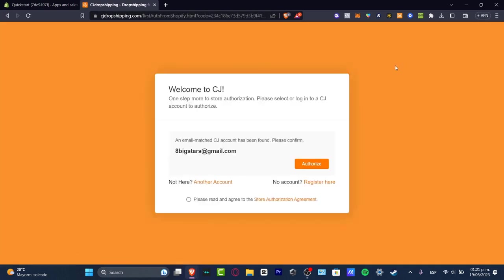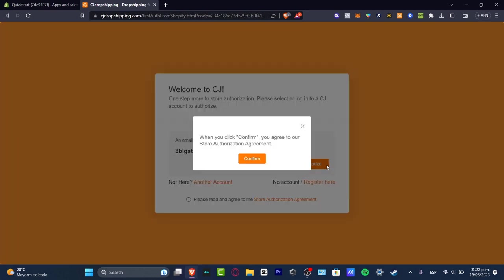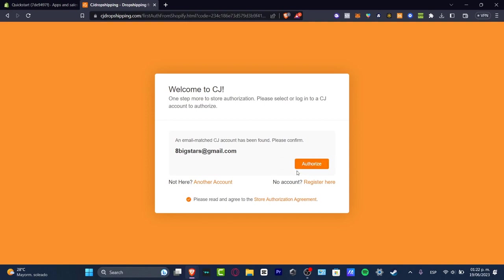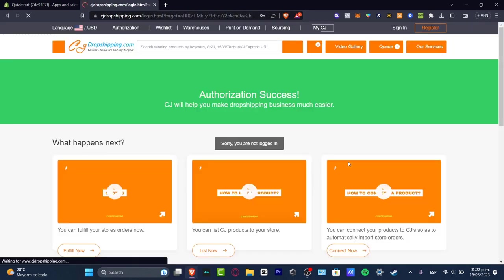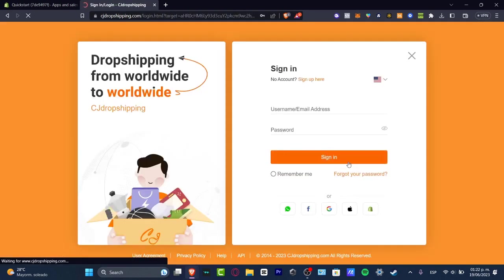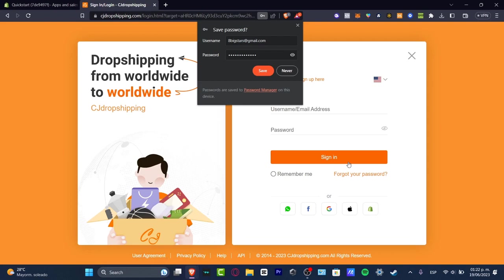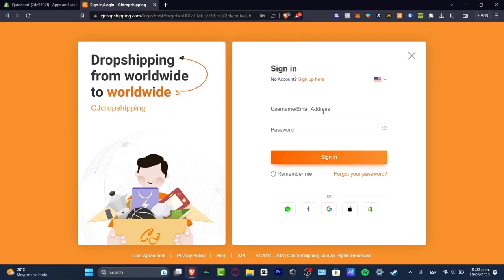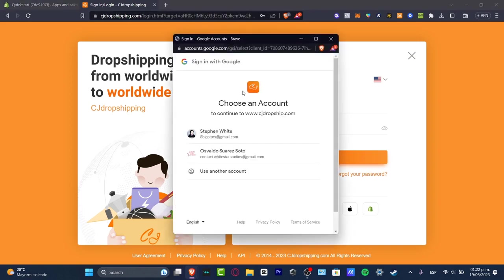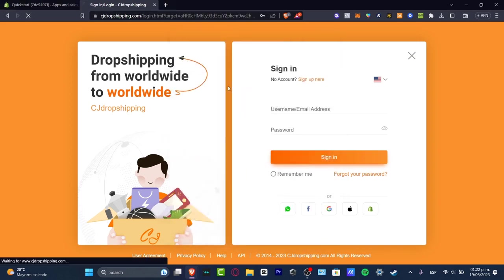Now in my case I already have an account here in CJ Dropshipping. In your case I believe that you don't have an account. The process to do that is to just go into register here. You want to add your email, your basic information, the confirmation of your email and you're good to go. After you create an account and you hit authorize, I'm going to hit now into confirm. In my case I just want to sign in. In your case you want to sign up but once again the process is really simple. It's exactly the same.